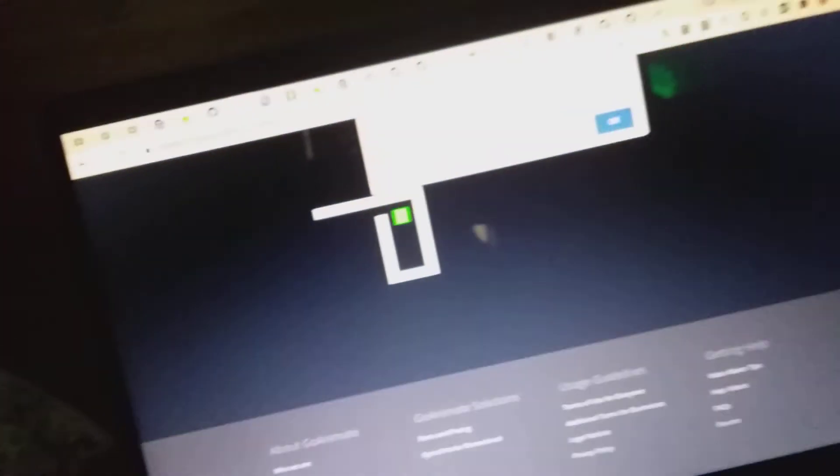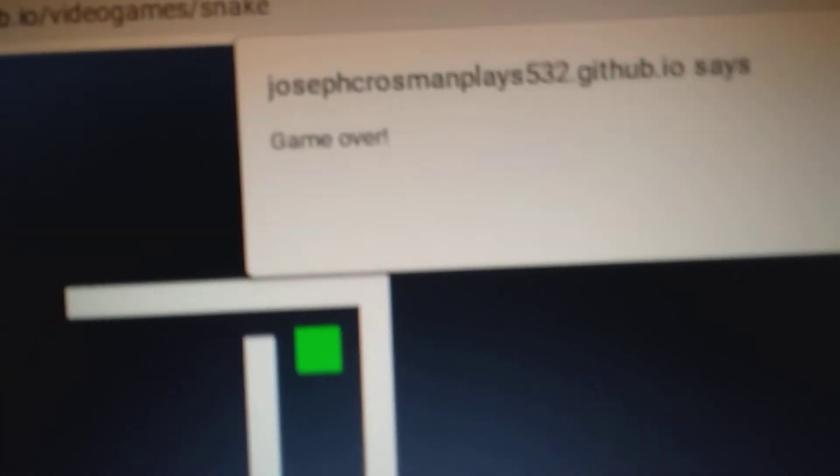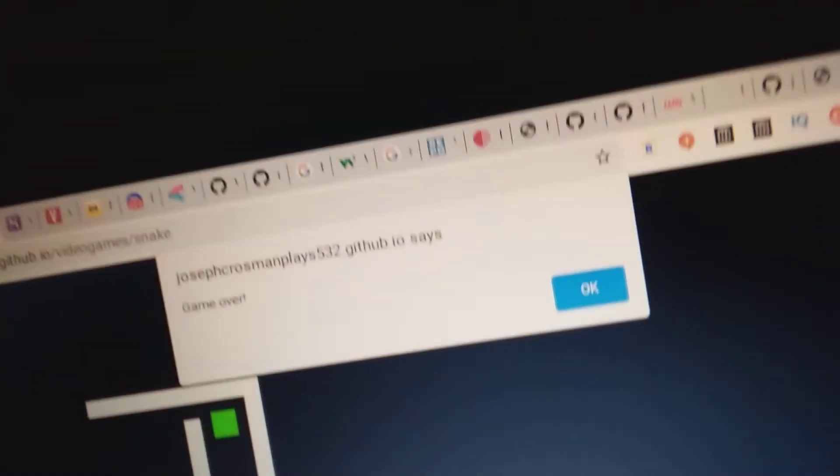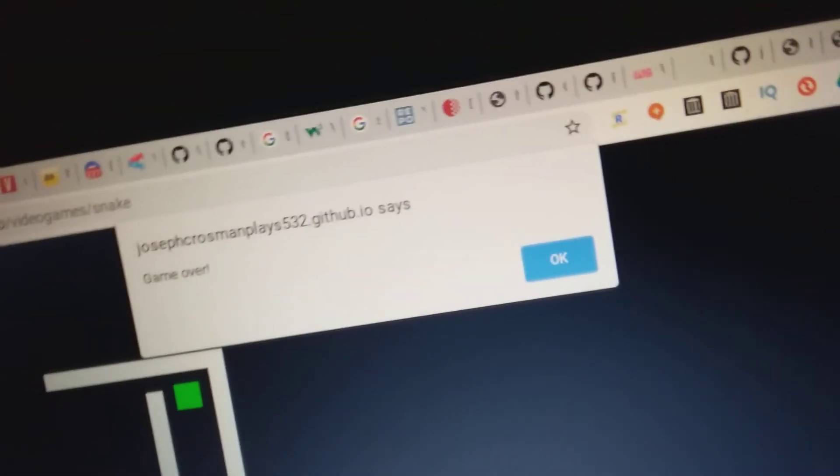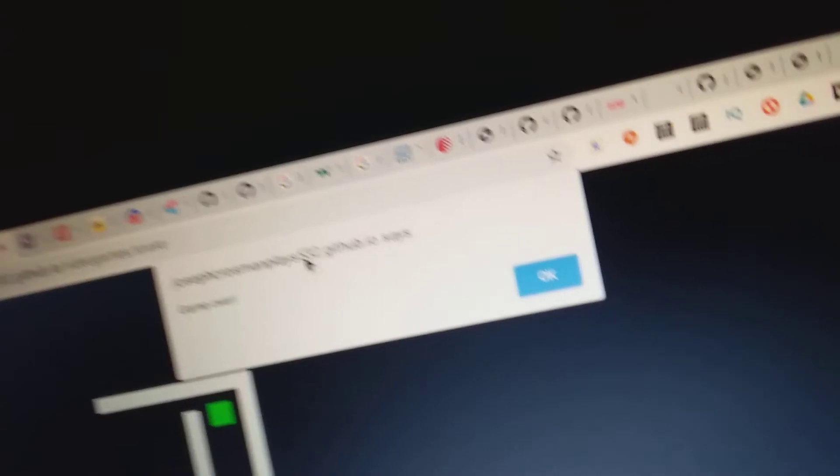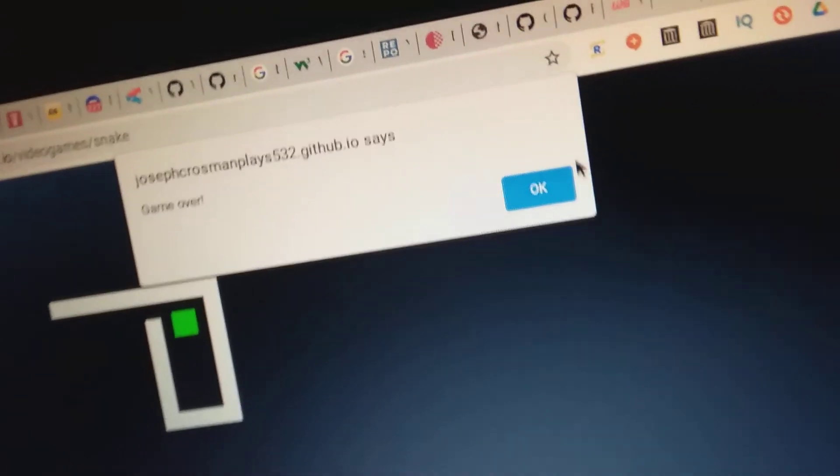Yep, so you see that? It says game over. You press OK. It doesn't allow you to play unless we reload the page, and it will reset the whole entire game.